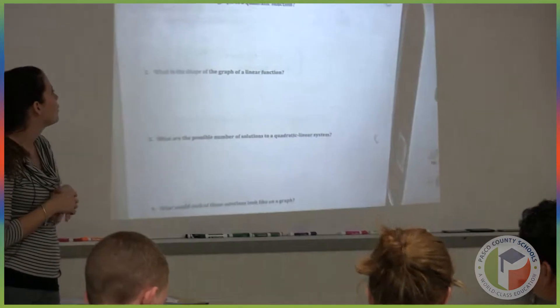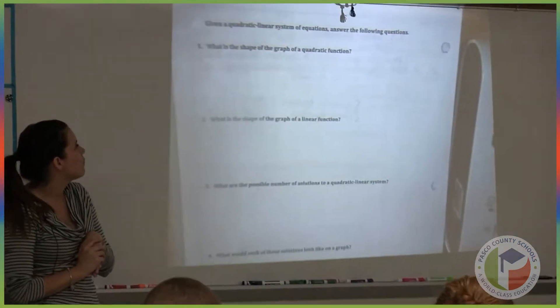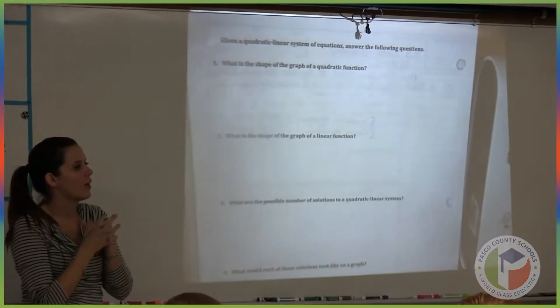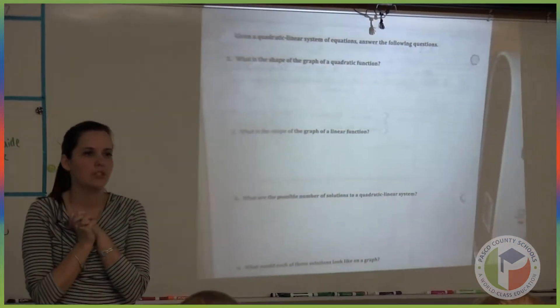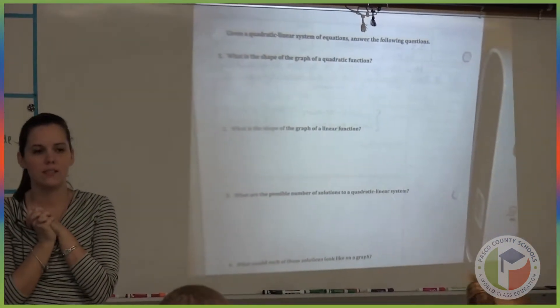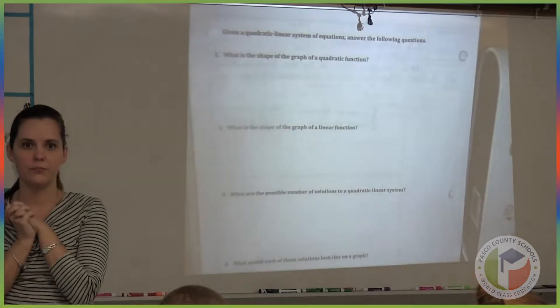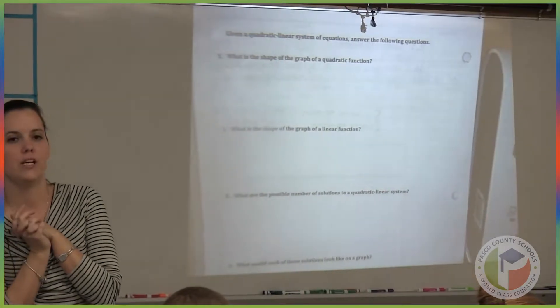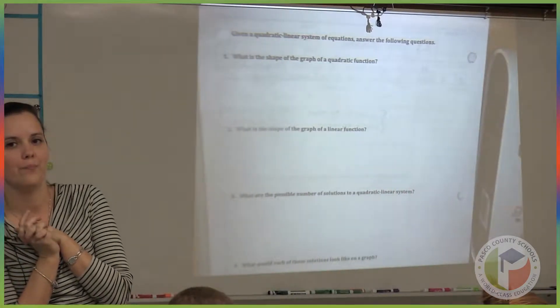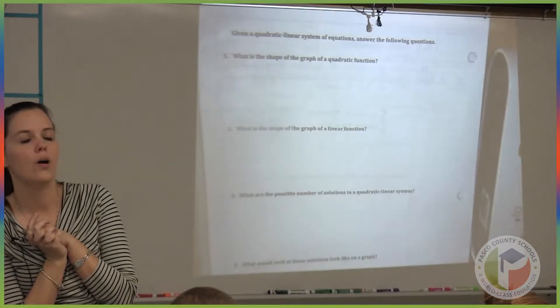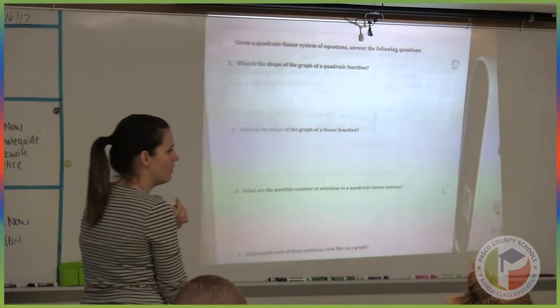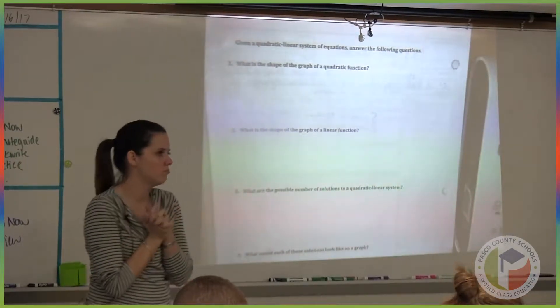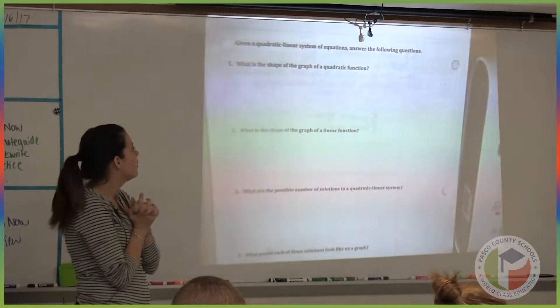I'm just going to call on some people. What is the shape of the graph of a quadratic function? Jaden, what is the shape? A parabola. Okay, a parabola. Do we agree? Yes.